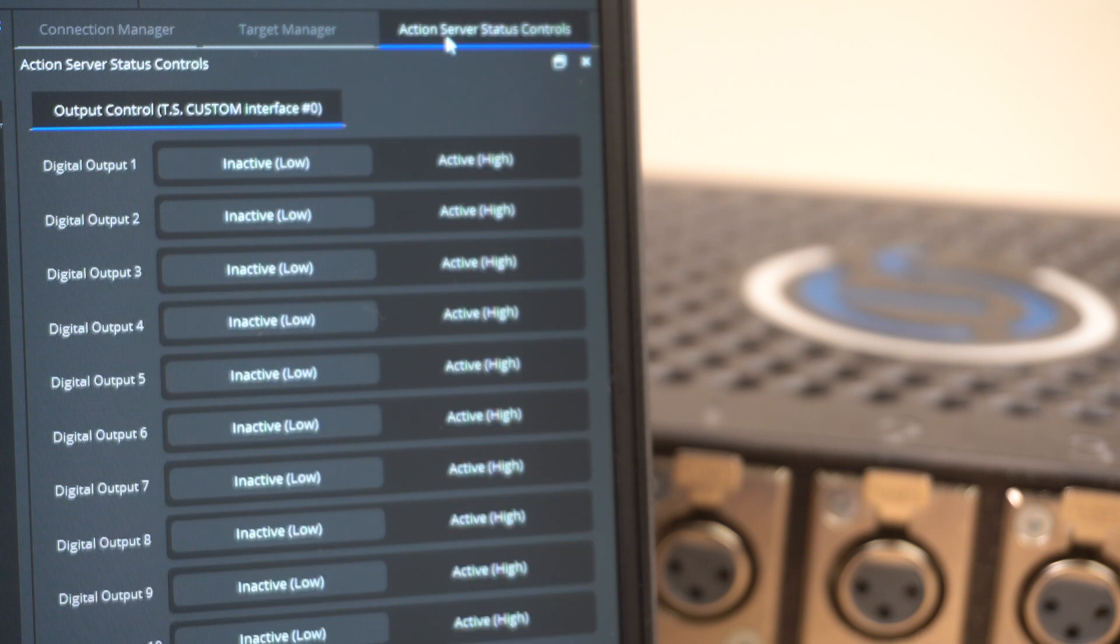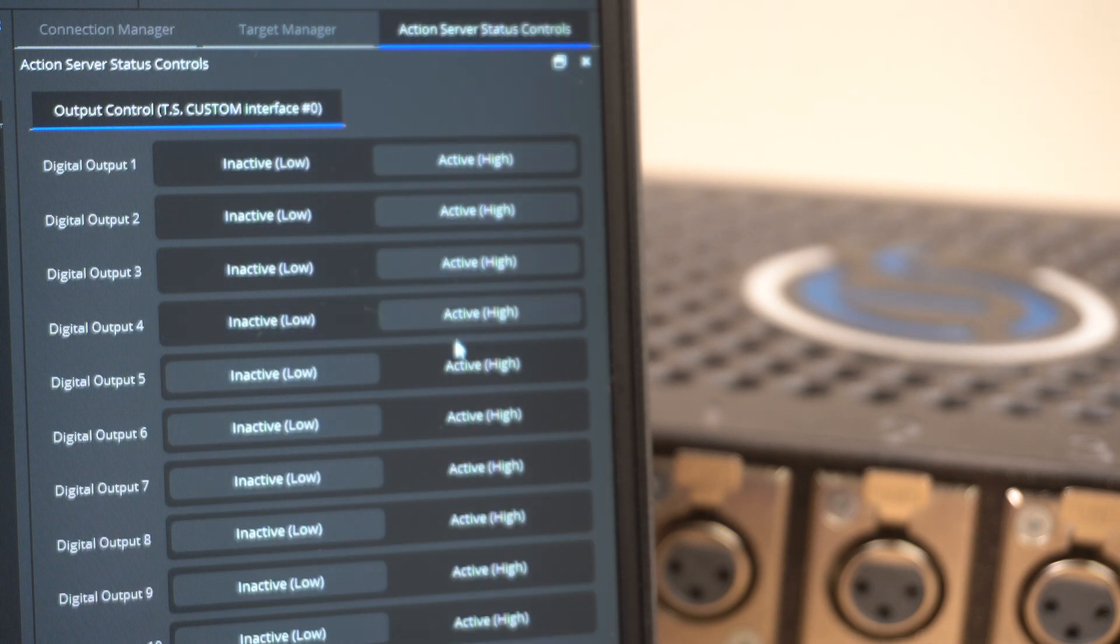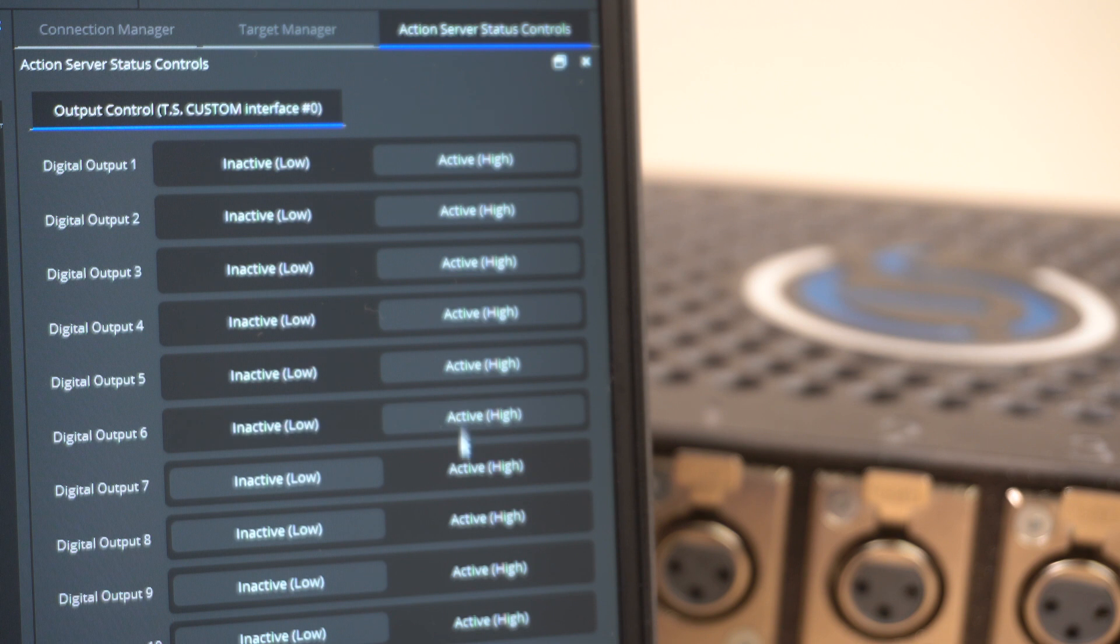In this tab you can test the activation of the interface relays. You want to hear 10 satisfying clicks.